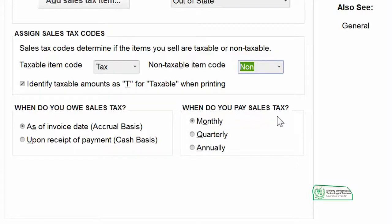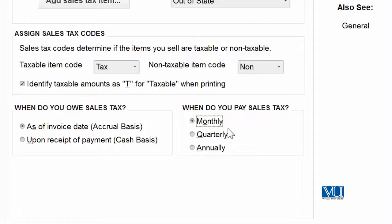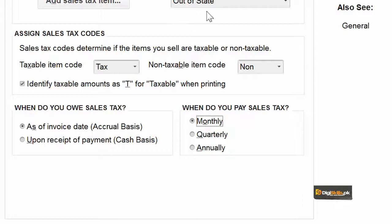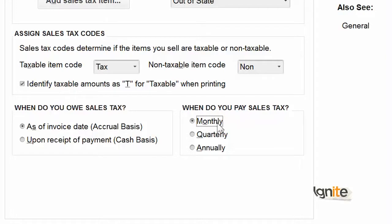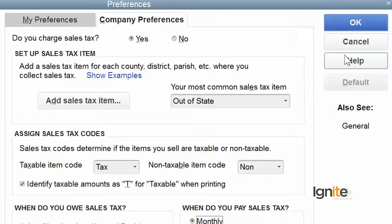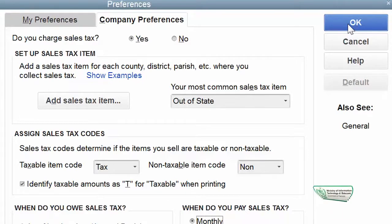The second thing it asks is: When do you pay sales tax — when do you need to deposit it into the treasury? This information will be given to you by the agency on whose behalf you are collecting the tax. For now, the most commonly used sales tax we will set up is a provincial tax, applicable on everything, and we will remit it monthly to the main agency.